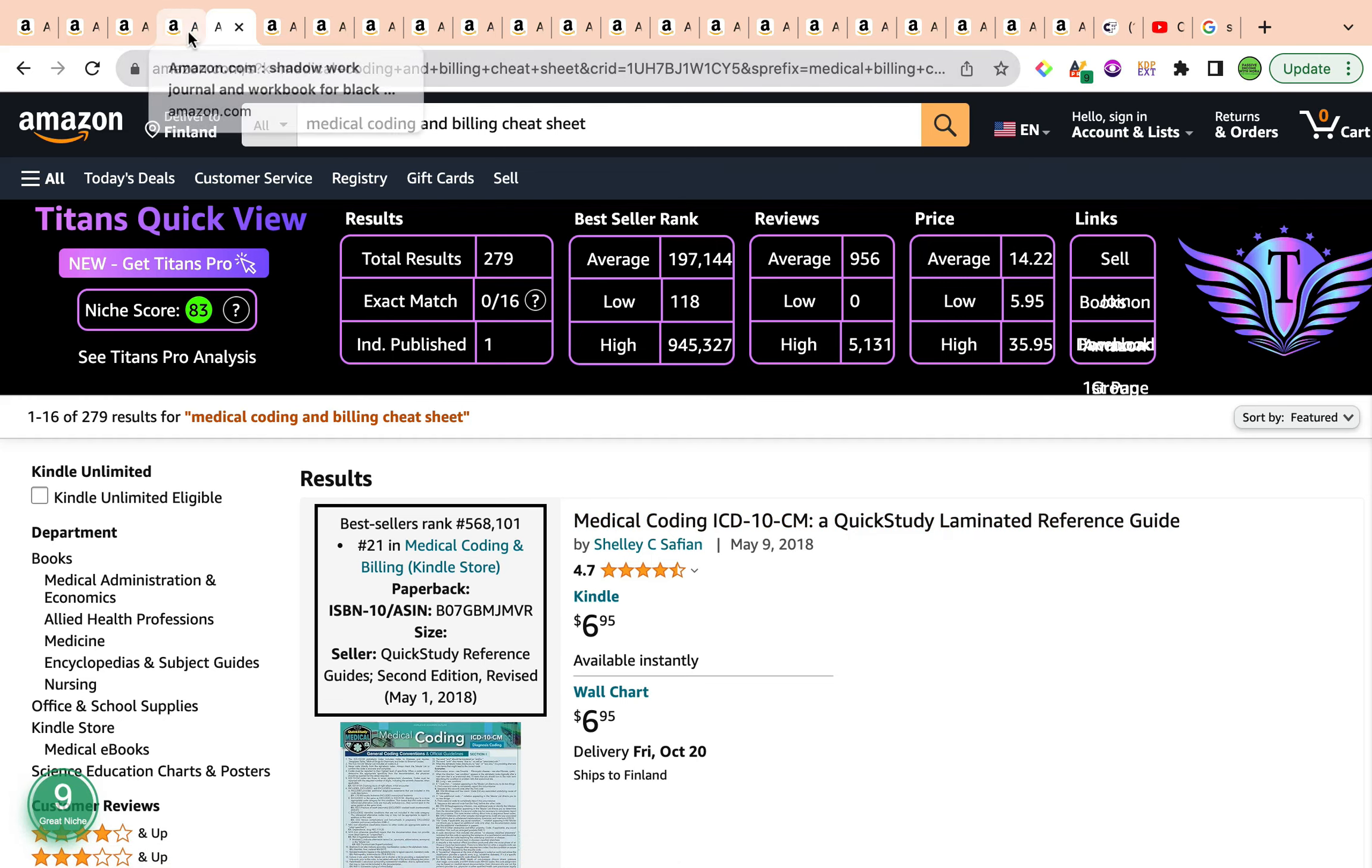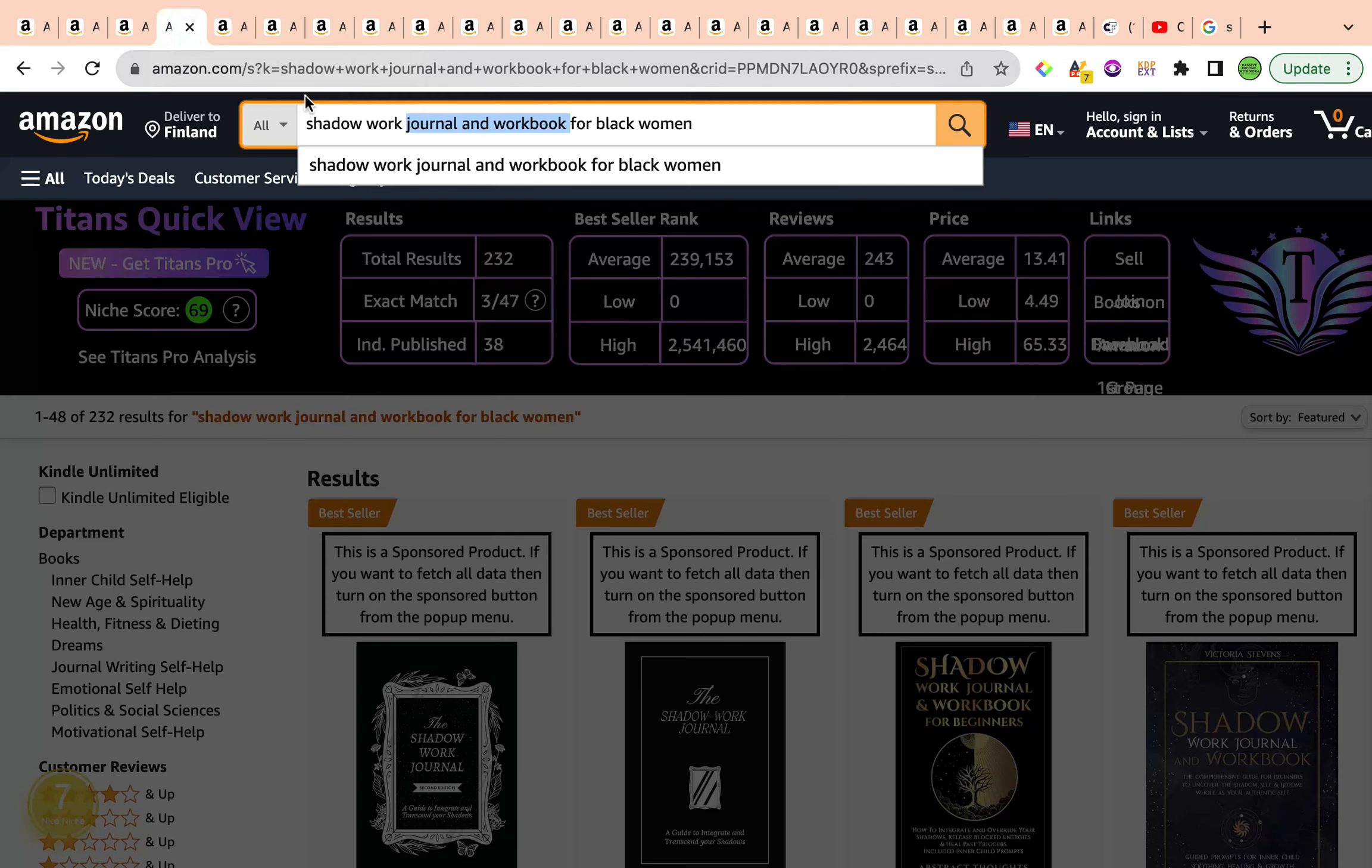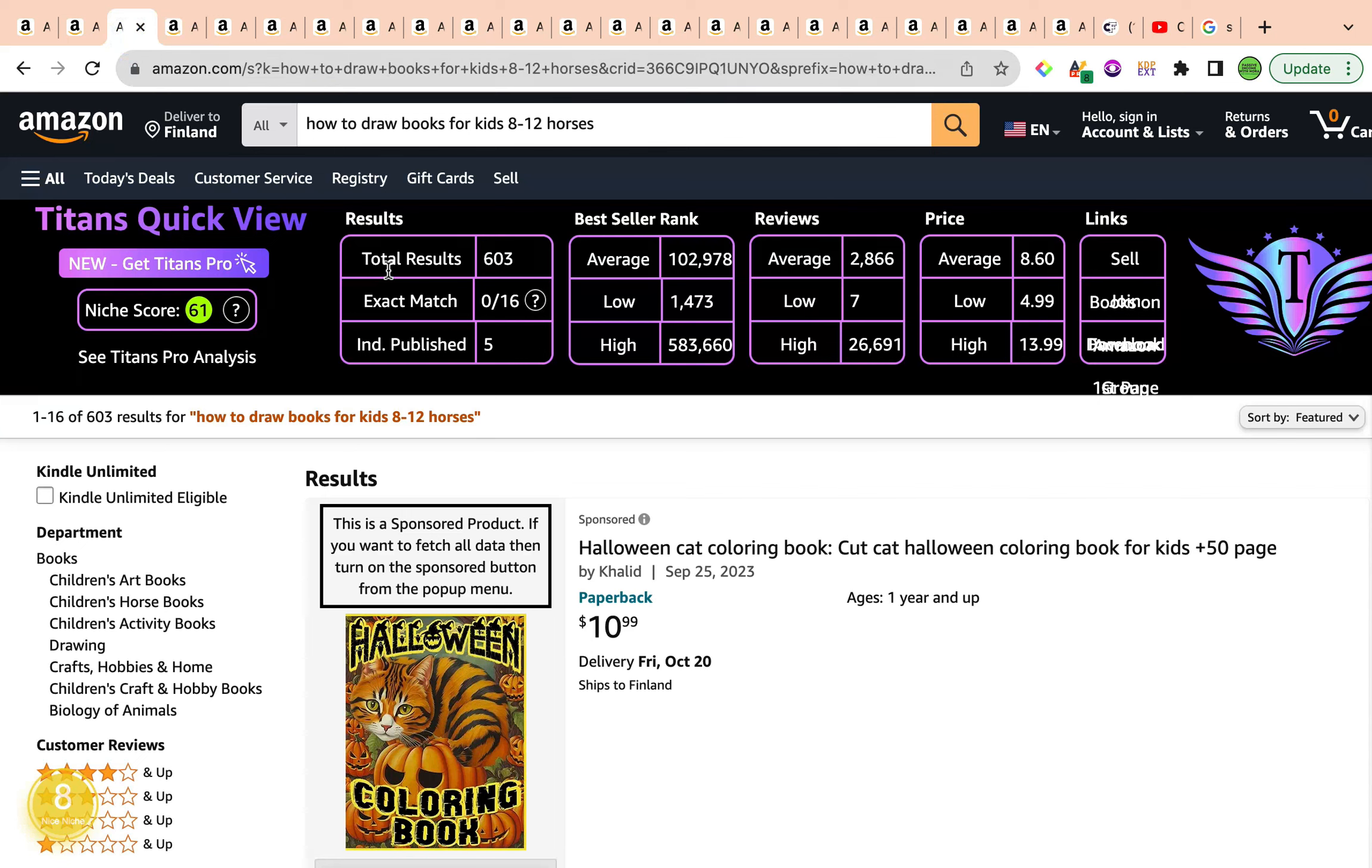As a quick summary, there was the previous keyword which was shadow work journal and workbook for black women with a niche score of 69. And previously we had how to draw books for kids, eight to 12 horses with a keyword niche score of 61. If you enjoyed today's video, like share and subscribe. I'll see you in the next one. Take care. Bye-bye.